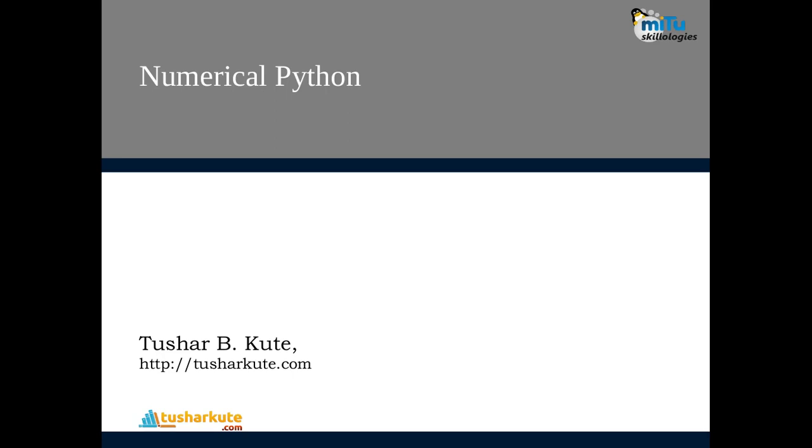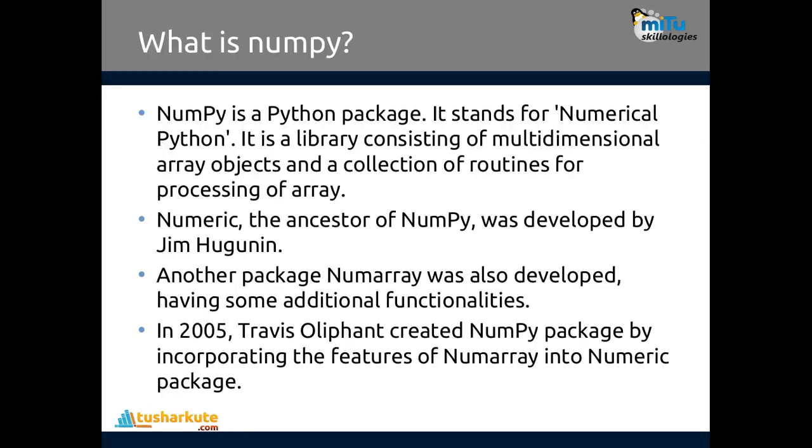Now start with numerical Python. NumPy is a short form for numerical Python. It's a Python package developed by Jim Hugunin. Another package Numarray was also developed having some additional functionalities. This library consists of multidimensional array objects and a collection of routines for processing arrays.